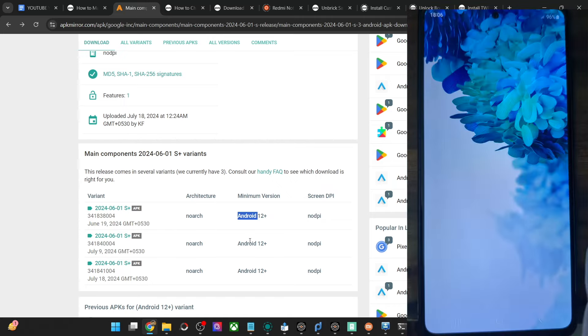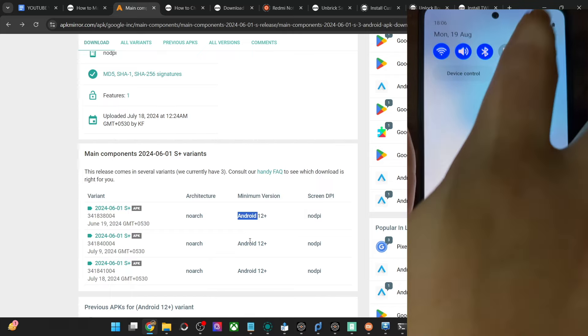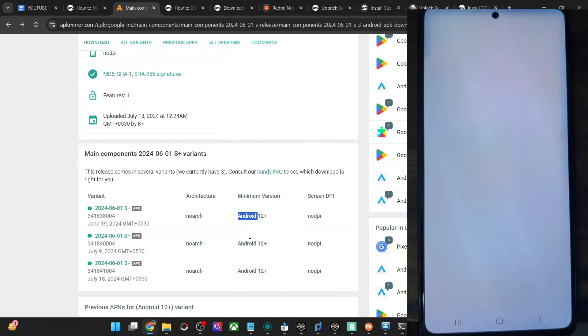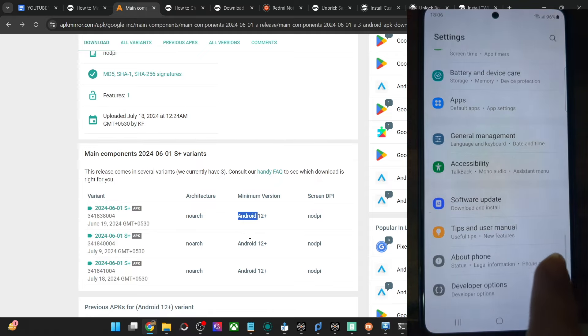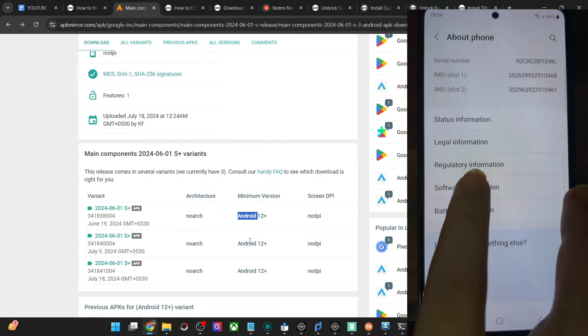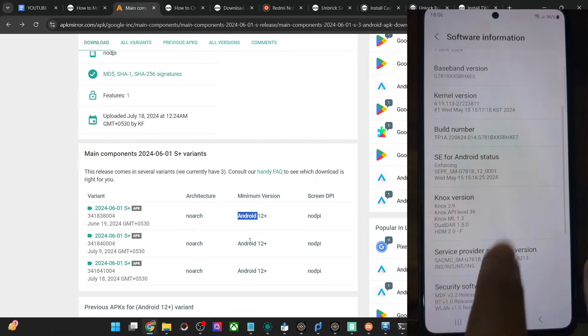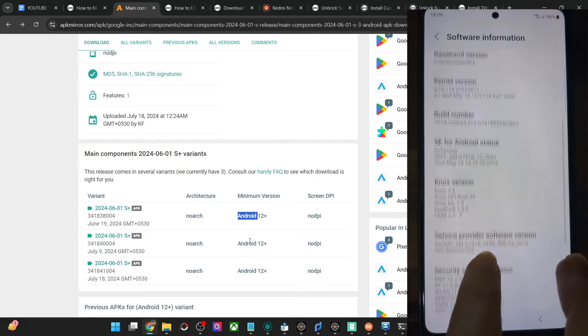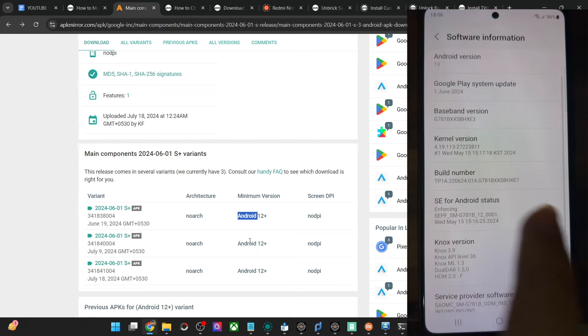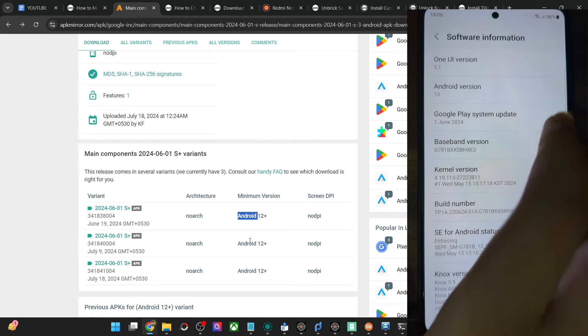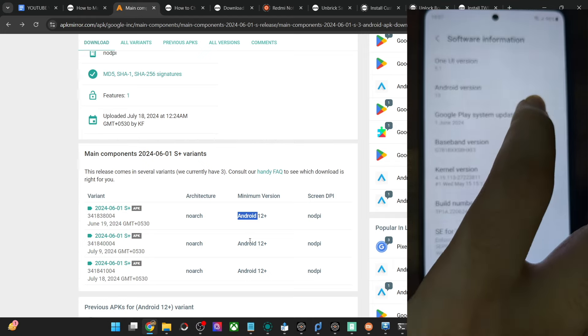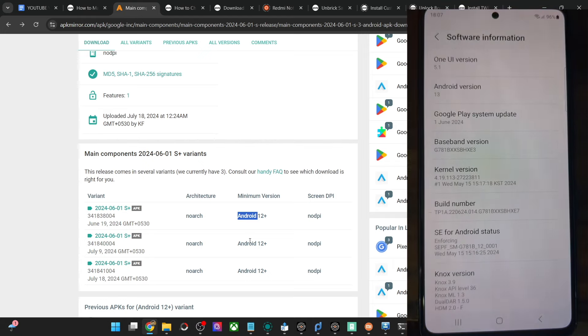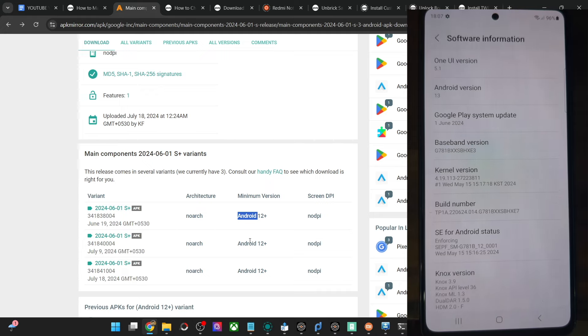Now we're inside the OS. Let me check whether we're on the latest Google Play System update or not. Go to About Phone, Software Information, and let's have a look. As you can see, the Google Play System update is for June 1st, 2024. This signifies we're on the latest Google Play System update. This is a nifty and handy workaround using which you can manually update the Play System update if the OEM or Google is not releasing its own update.